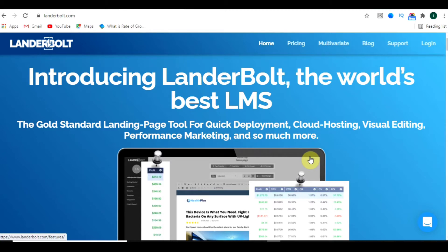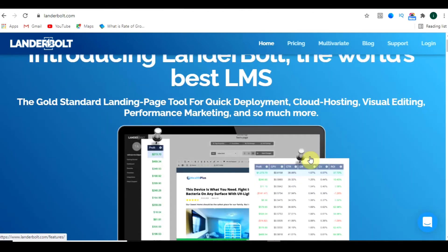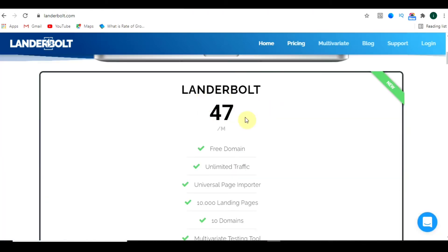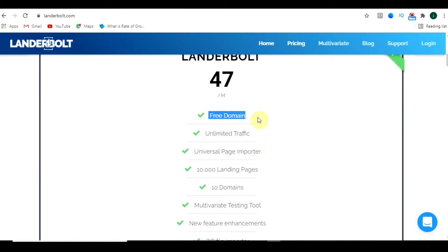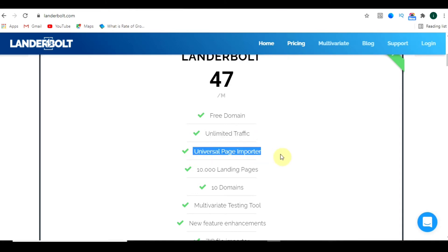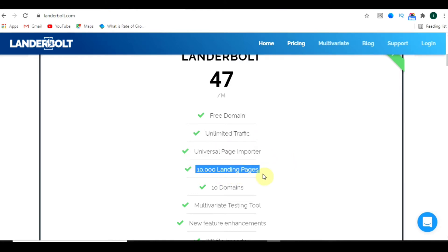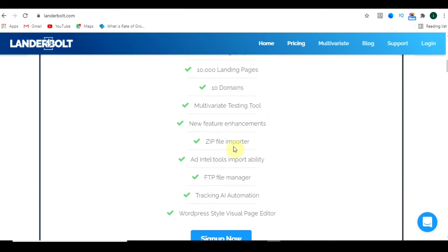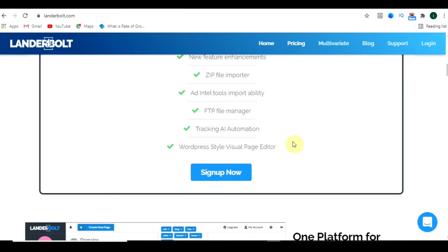Basically, for those who can't afford Kartra, they can go for Lander Bolt. Good news — if you buy the subscription from my affiliate link, there is a surprise for you which I'll reveal in the next video. Lander Bolt is $47 per month. You get a free domain, unlimited traffic support, universal page importer, ten thousand landing pages support, ten domains, and many other features.